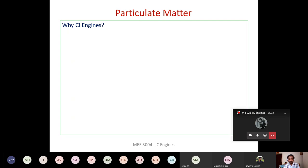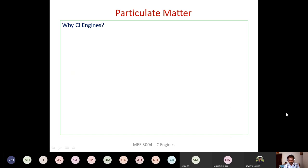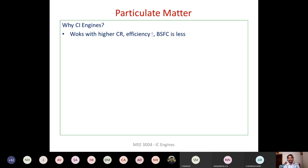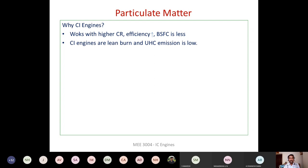For automotive applications we have CI and SI engines, and majority of people prefer the CI engine because it is more efficient — it operates at a higher compression ratio. From air standard efficiency, we know efficiency increases with compression ratio, so fuel consumption is less. We prefer the diesel engine because the cost of fuel is less, fuel consumption is less, and efficiency is higher.